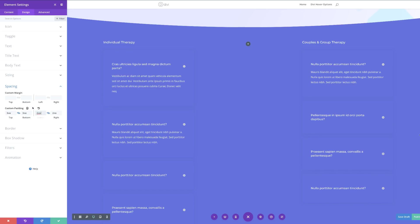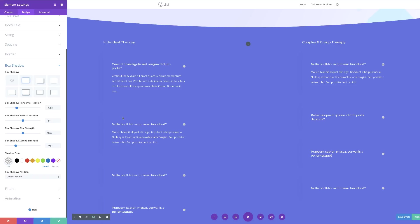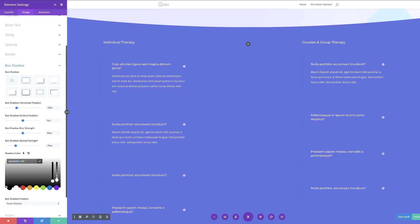Now it's time to add our box shadow, so I'm going to come over to Box Shadow and select this style. Let's set the values: horizontal position at minus 30, vertical position at zero, spread strength at minus 35, blur strength at 40, and then the shadow color — I'll paste my rgba value between the brackets. We're going to save our settings.